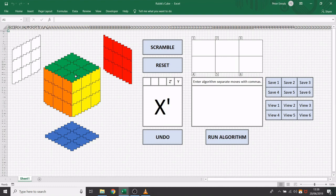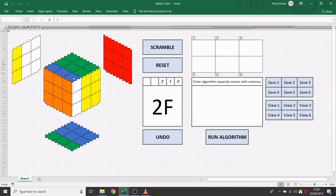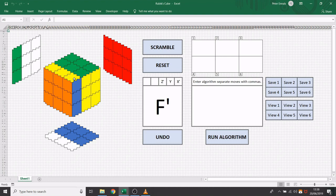So if I rotate the front face once it shows an F. If I rotate it a second time it shows 2F, but if I rotate it a third time it recognizes that that is the same as one move in the opposite direction and it reflects that in the history.